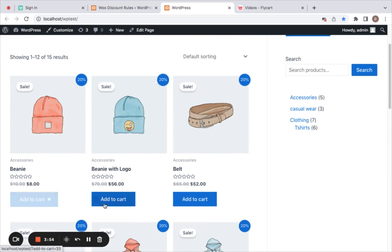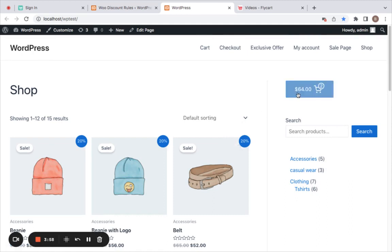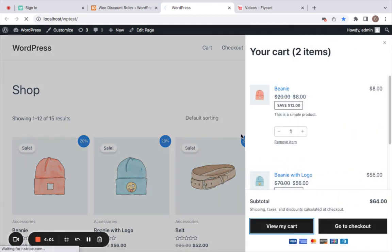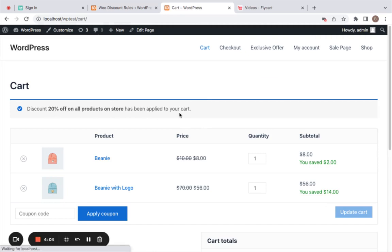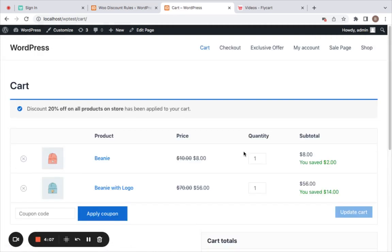Let's add some products to the cart to benefit from the discount. I'll purchase this beanie cap and this beanie with logo. The cart now has two products — let's go to the cart page. You can see that a 20% discount is applied on both of them.